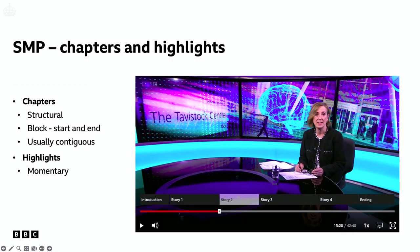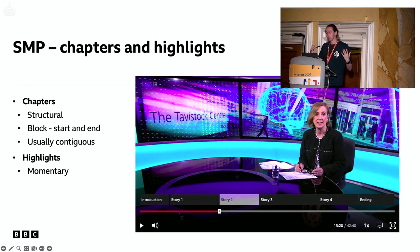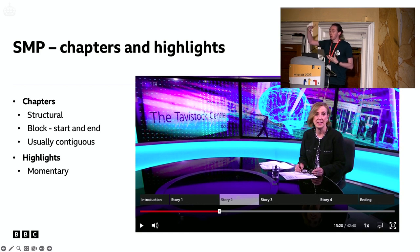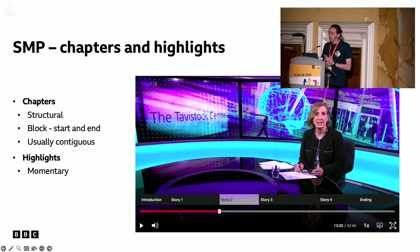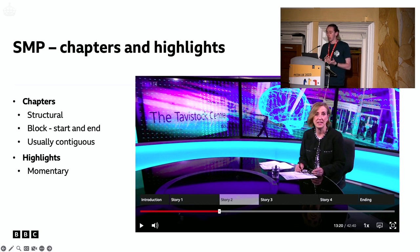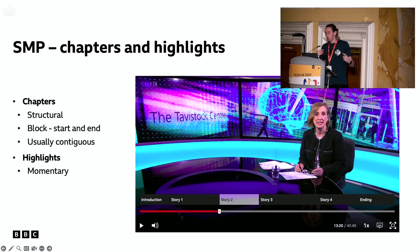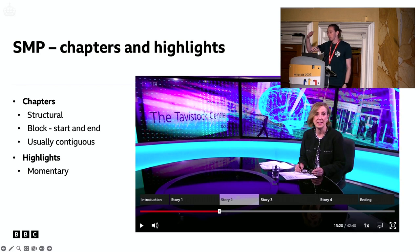We started looking at something called the SMP player internally, which is the BBC's media player on the web — the thing that drives BBC iPlayer and Sounds on the web. There's an API for it that we can hack on and try new things with. It provides support for something called chapters and something called highlights. Chapters are structural blocks that you can use to decorate the timeline so people can navigate using those, a bit like DVD chapters.